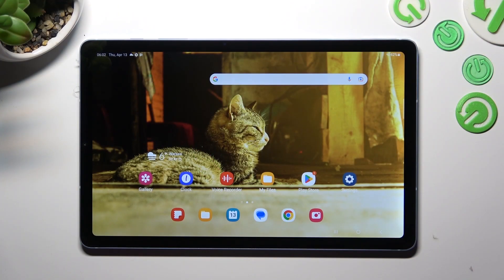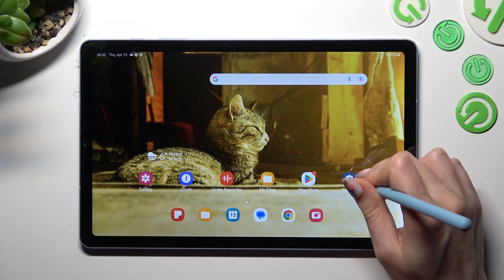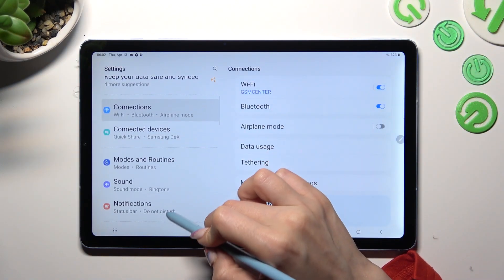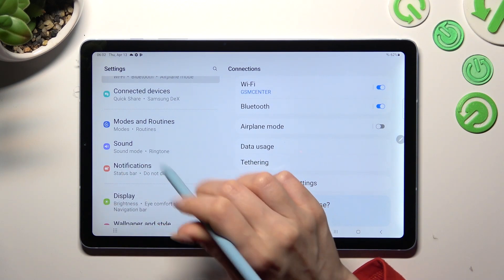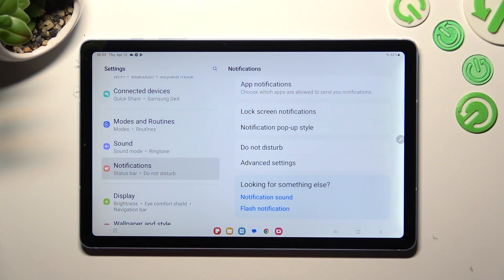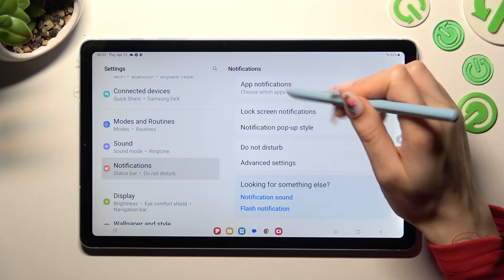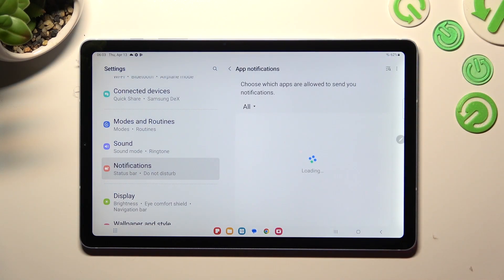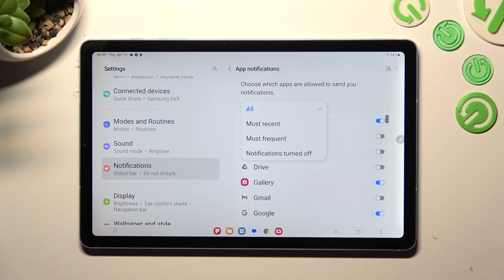First of all, go into Settings. Now scroll down and click on Notifications. Following that, select App Notifications at the top, click on All, and pick one of those filters. In my case, Most Frequent.